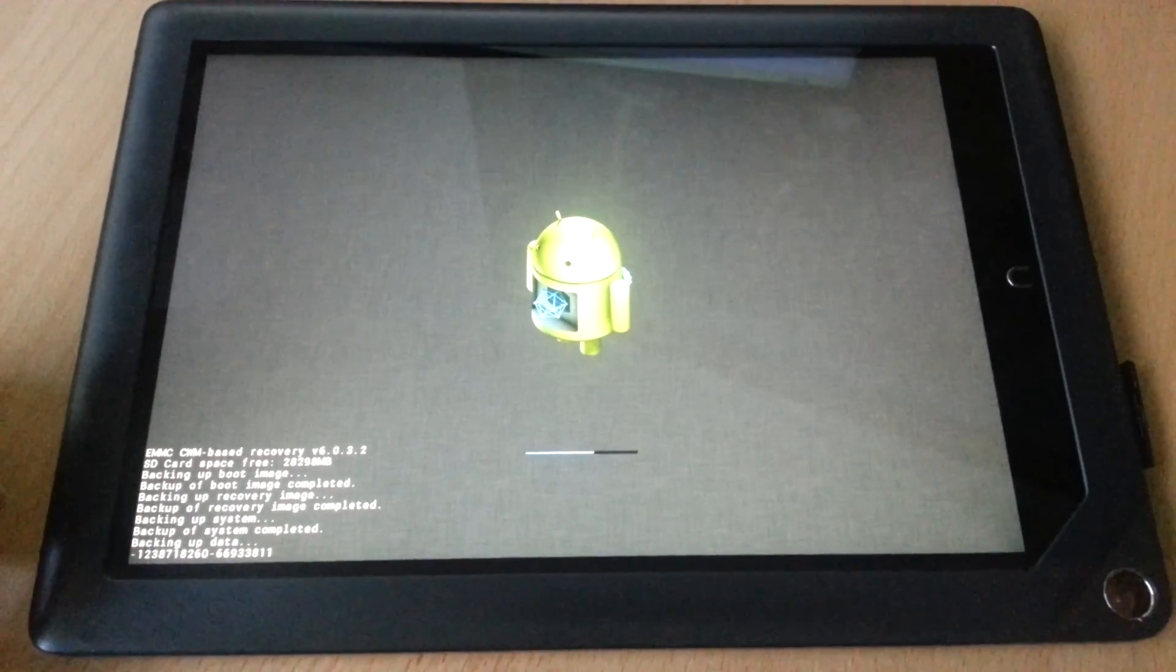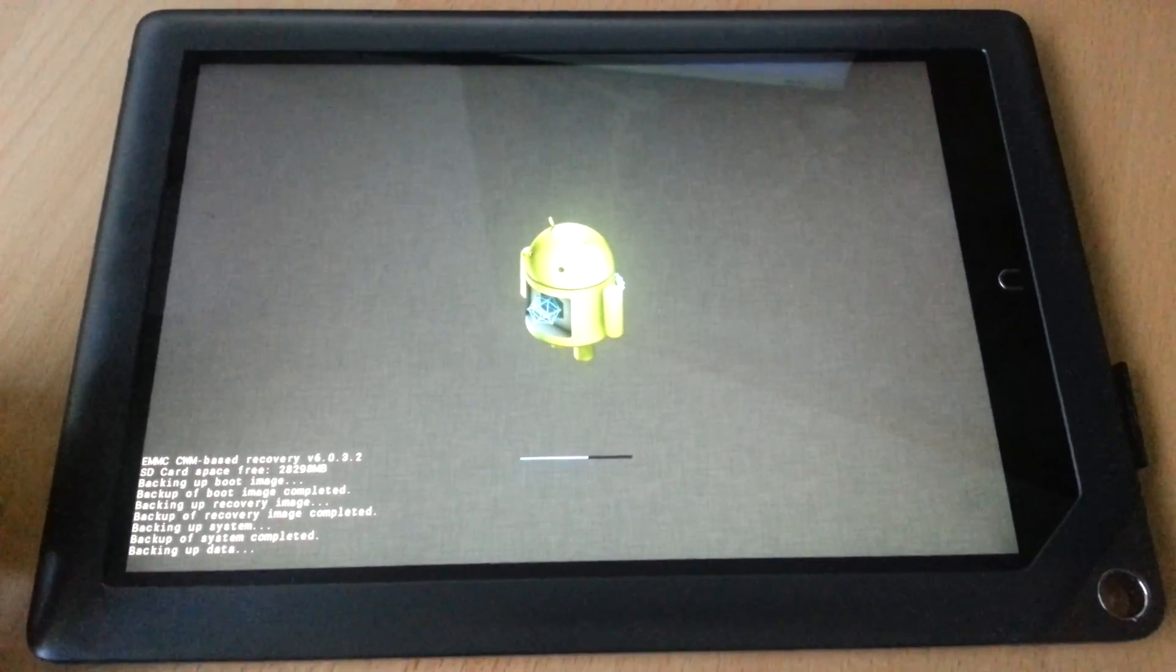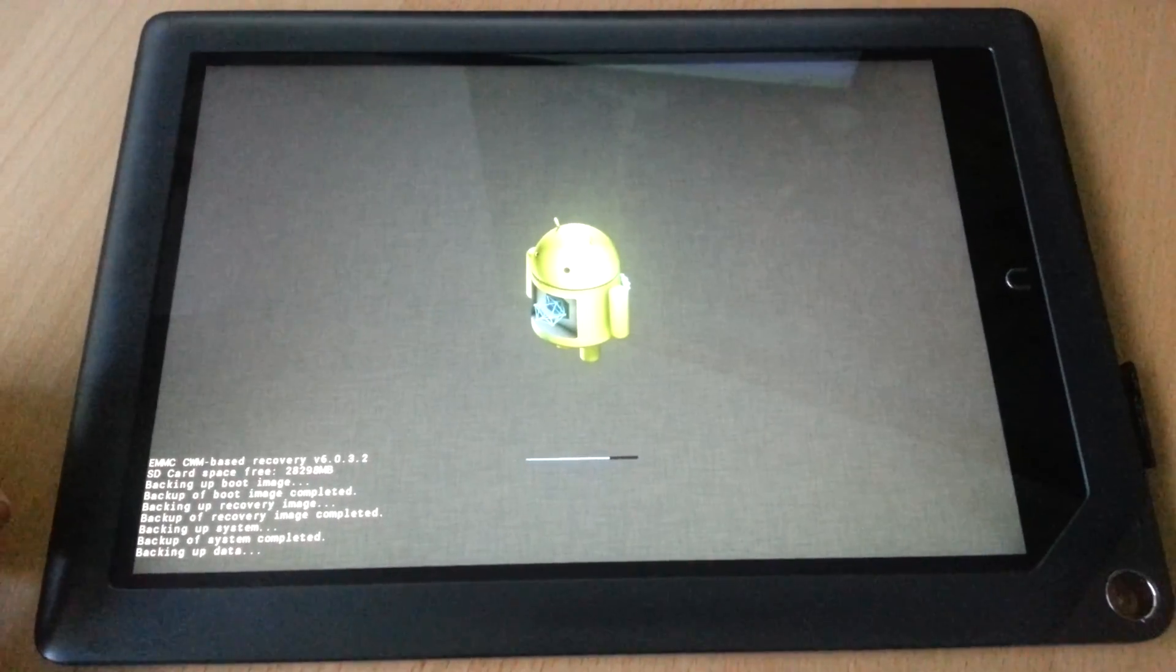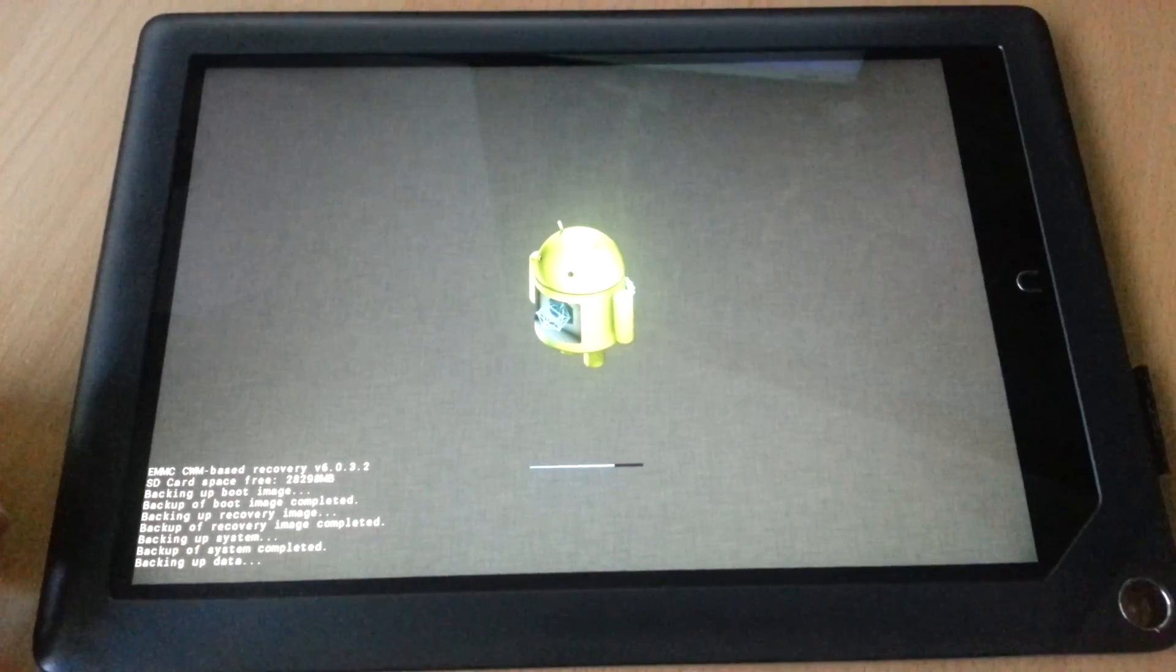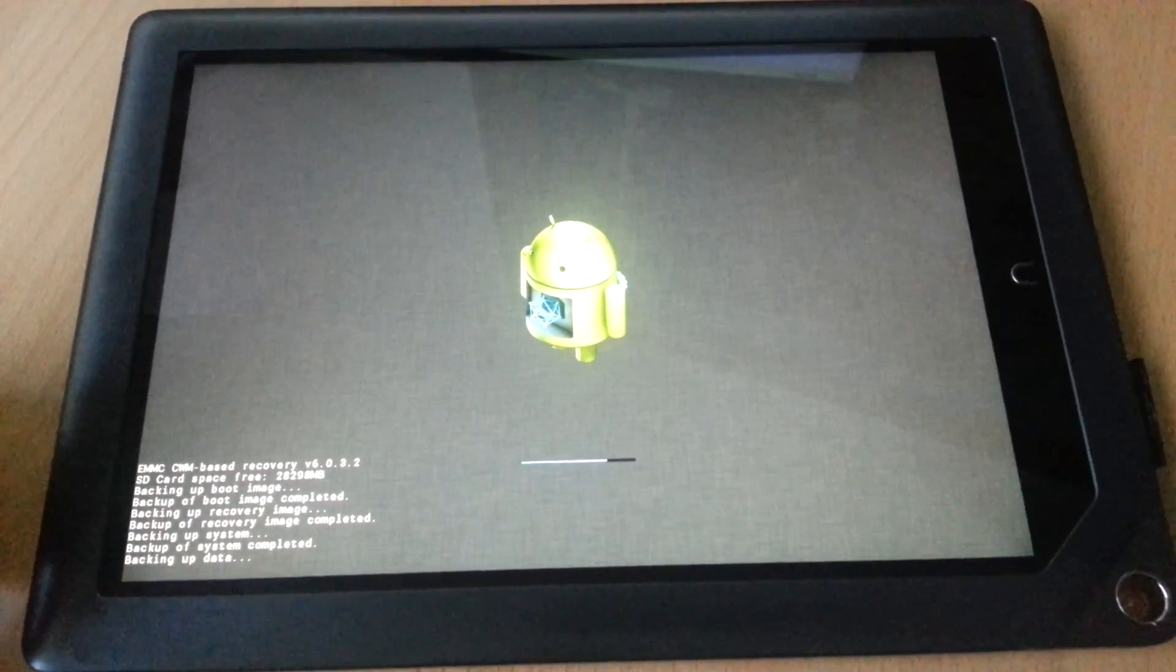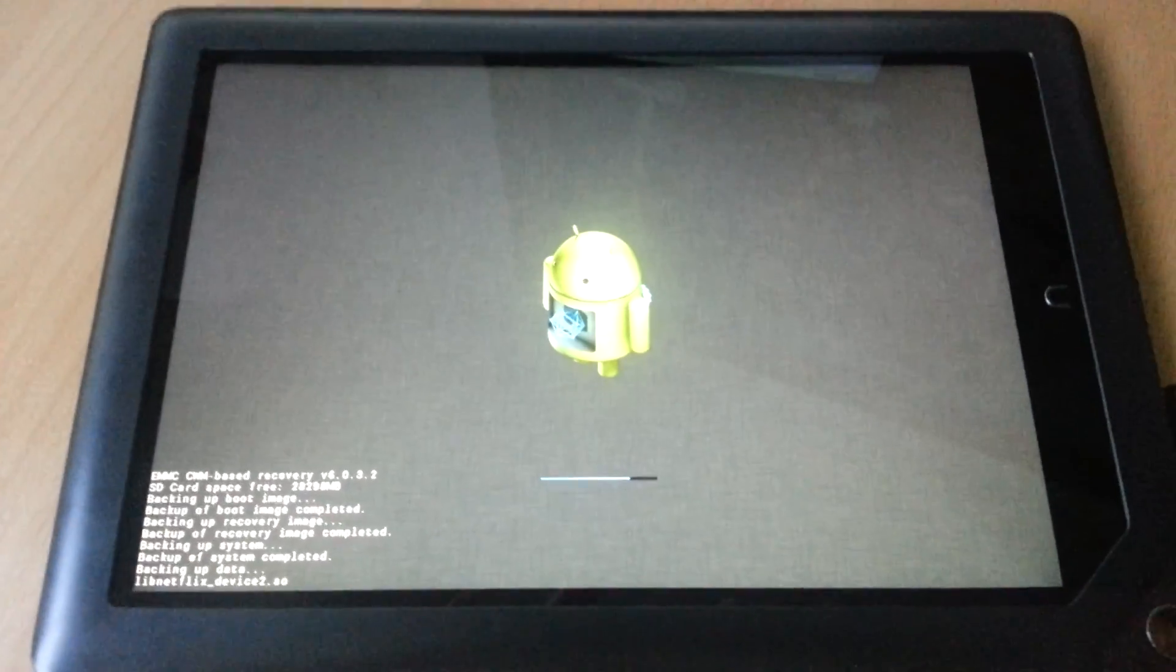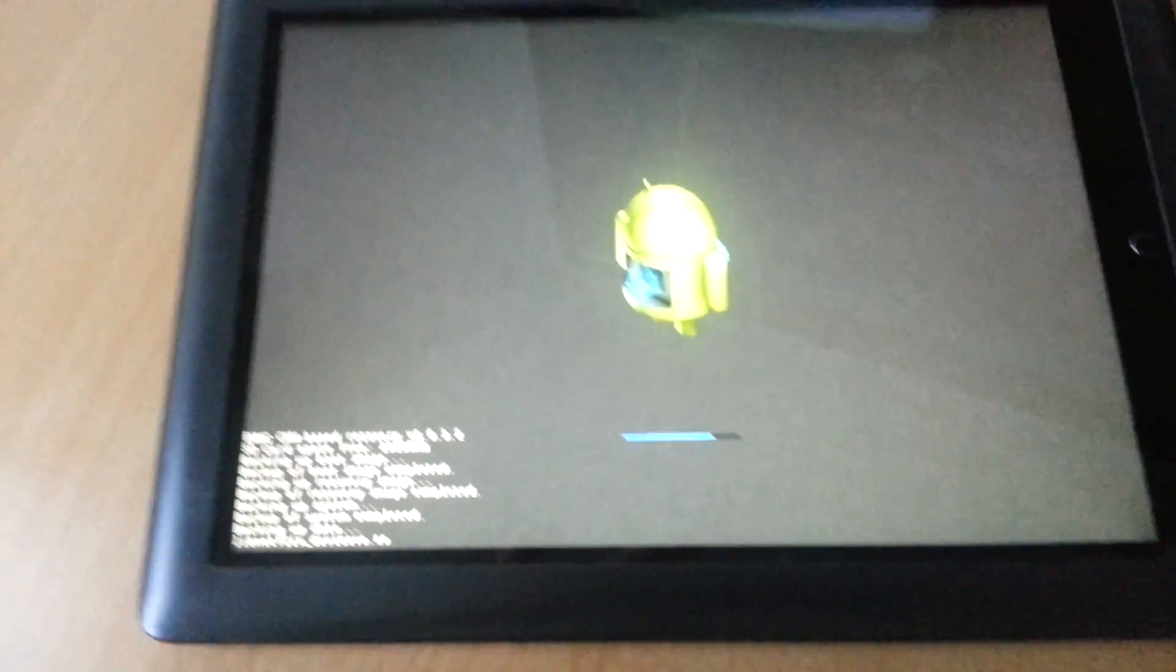And within about a minute, you have a full backup of your operating system on my internal SD card.